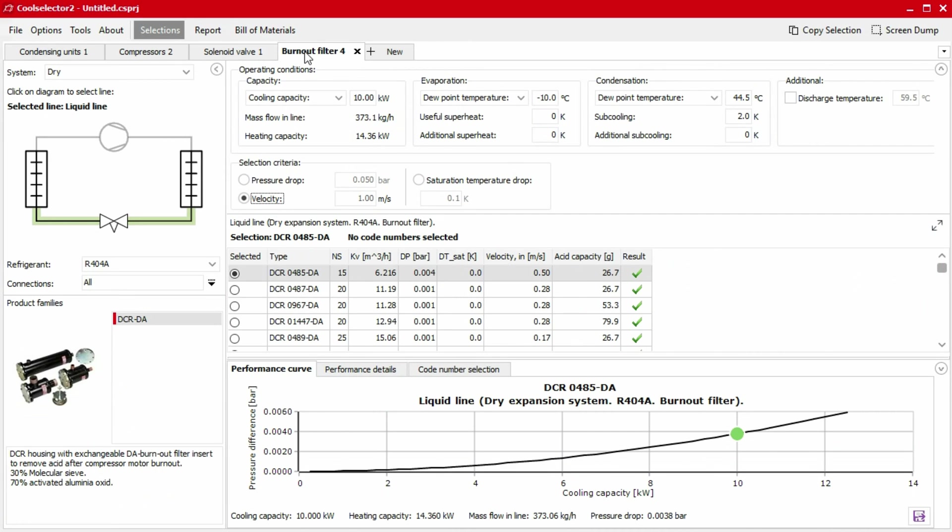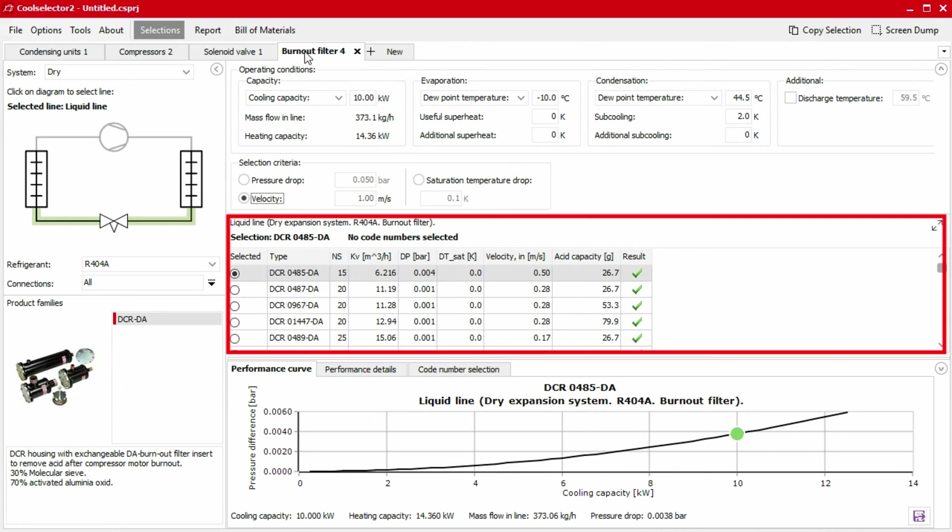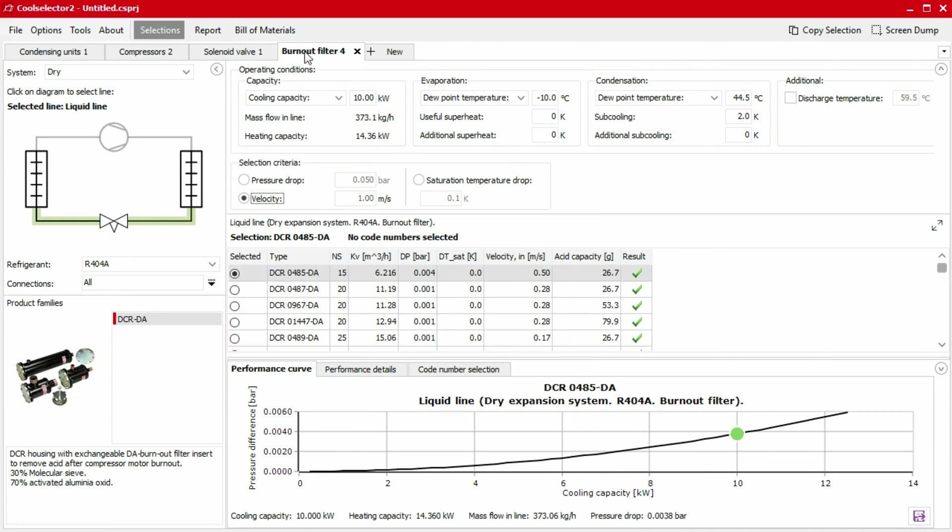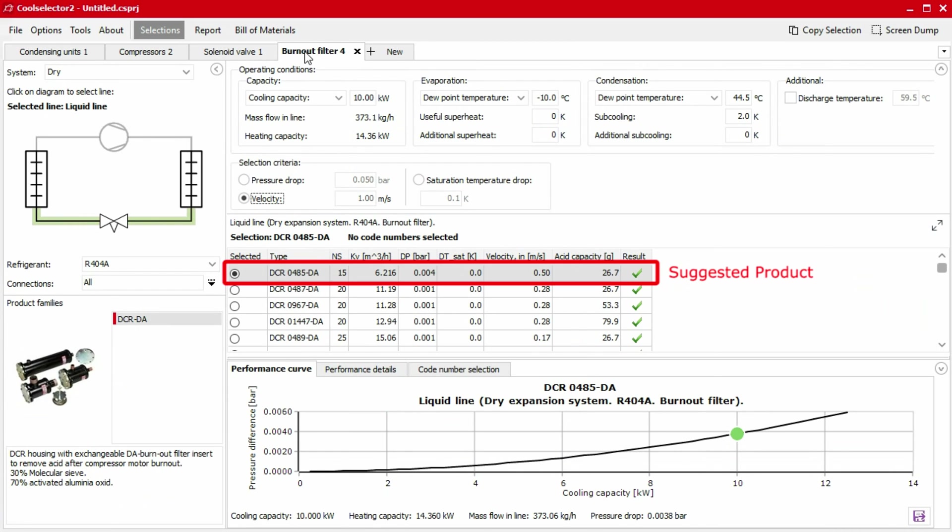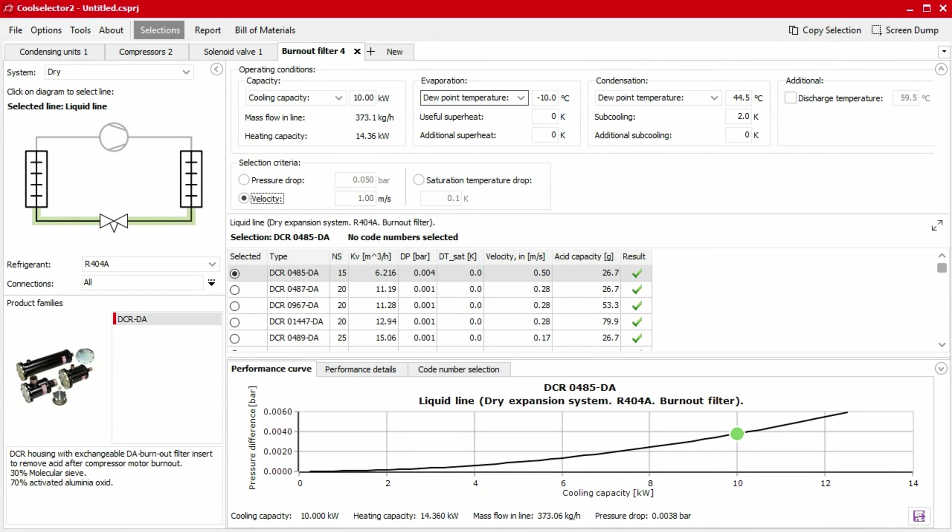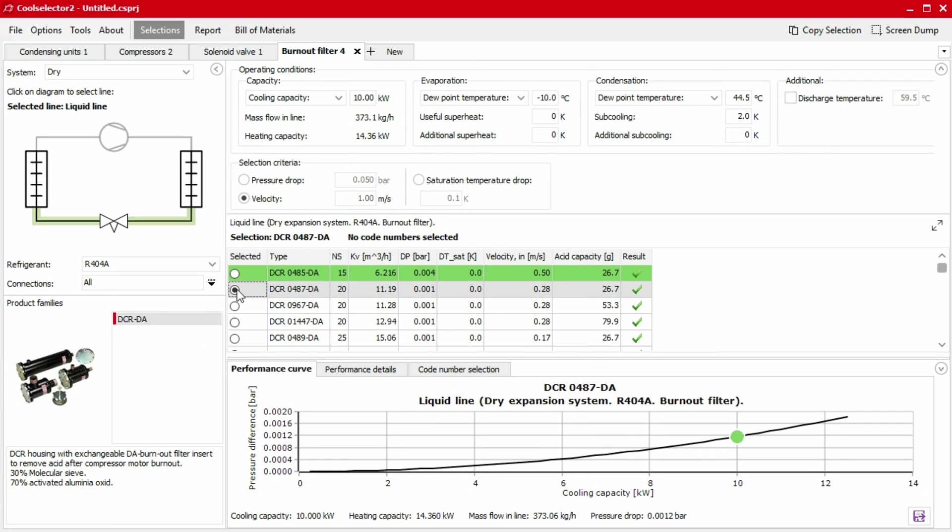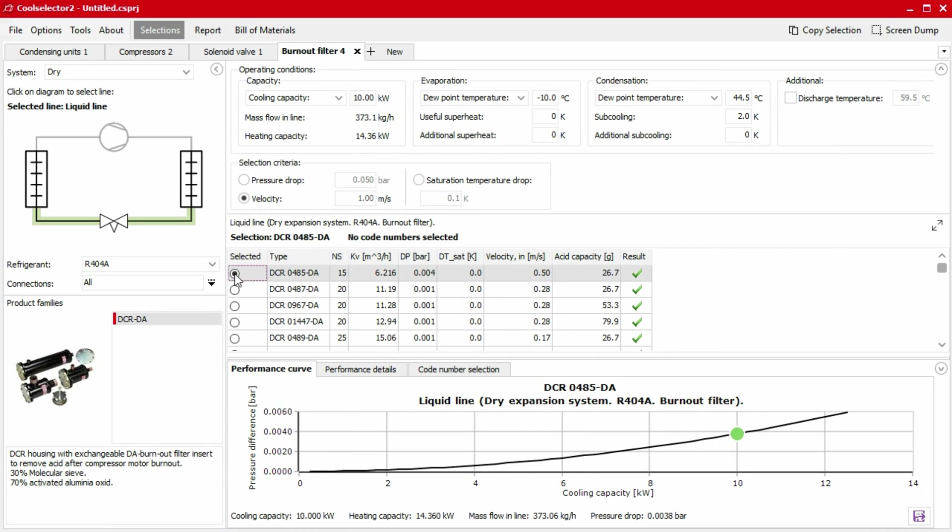The next segment is the selection table. This segment lists the most applicable products as well as a suggested product based on the selection criteria and the operating conditions defined previously. The suggested product is automatically selected. You can select another product by clicking on the row. You will notice that the row for the suggested product will then be highlighted in green, so you can go back to this if you wish.